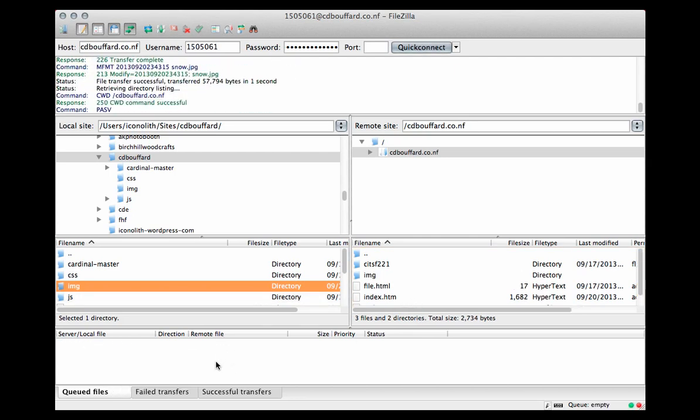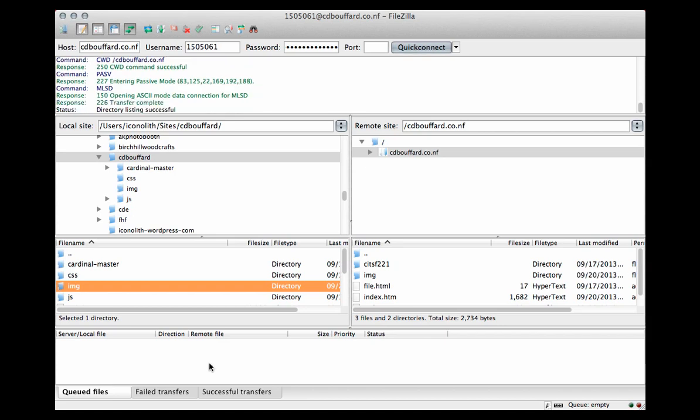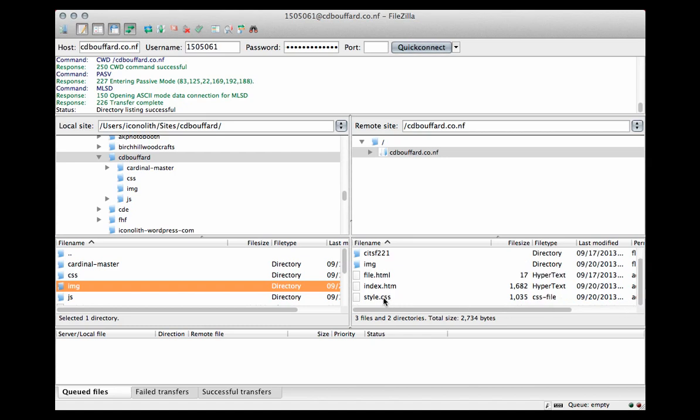And down here you can see the queue as FileZilla cycles through the files that are being loaded. They give you an update on how long the queue is going to be running. It's pretty fast. So now you can see that my files are loaded onto my web server on the remote side. And you can see I have an index.htm, I have a style.css, and the image folder that I loaded as well.